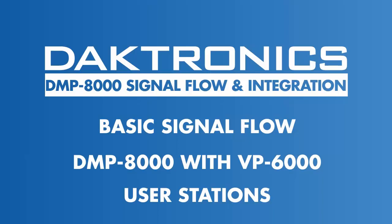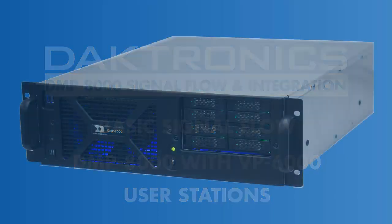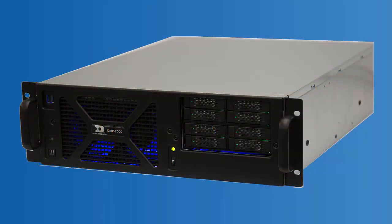There are several ways the DMP8000 can be integrated into a Daktronics system. This video will focus on the DMP8000 utilized as the primary player.